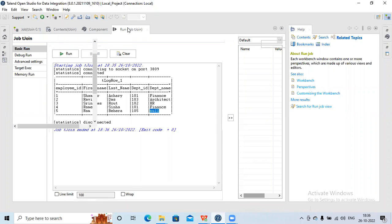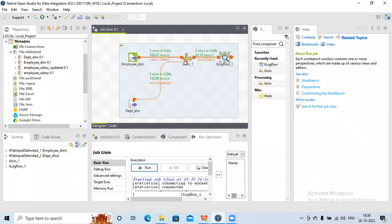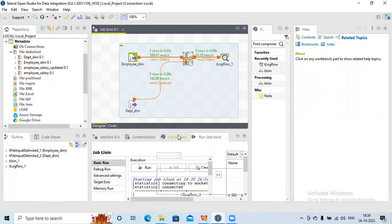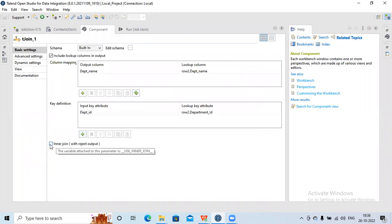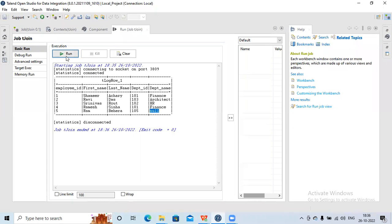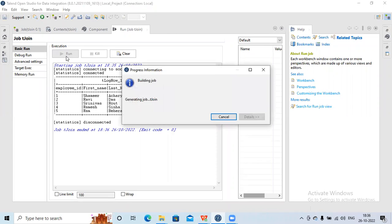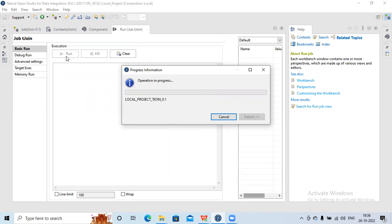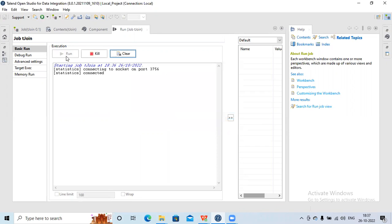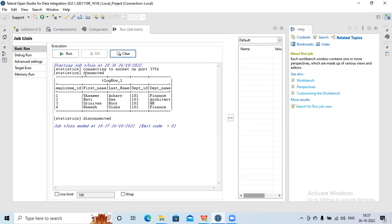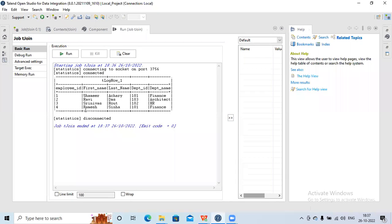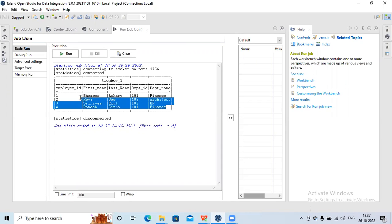If I want to make it an inner join, I'll select the tJoin component, choose inner join, and run it. Now you can see earlier I was getting five records — with department ID 105 having a null department name — but now that particular record is no longer available in the output because I have used inner join in tJoin.